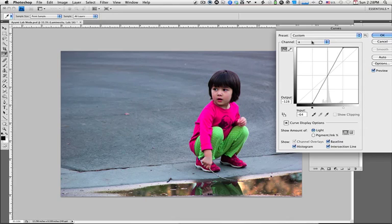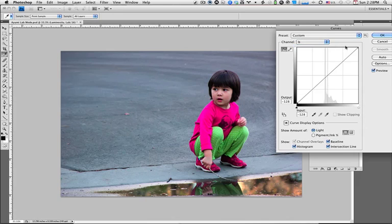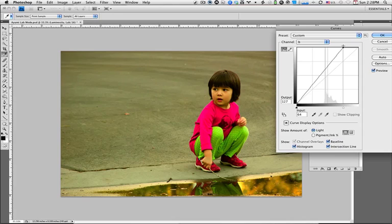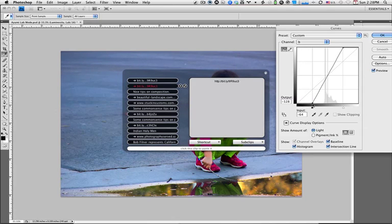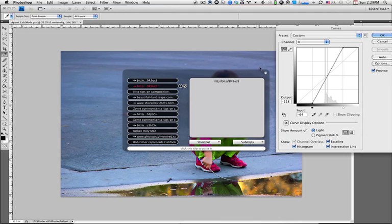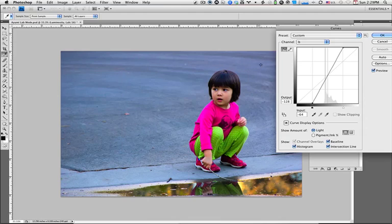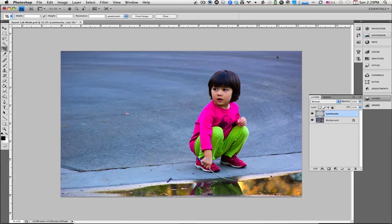Now we go to the B channel and we do the exact same thing. I'm going to pull the right to the left about 25%, and I'm going to pull the left to the right about the same 25%. And then you hit OK.